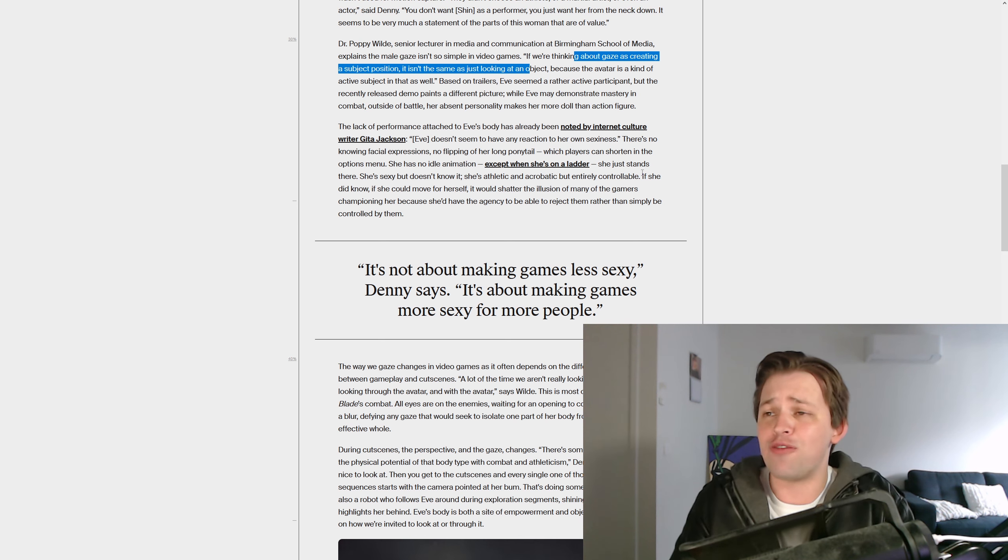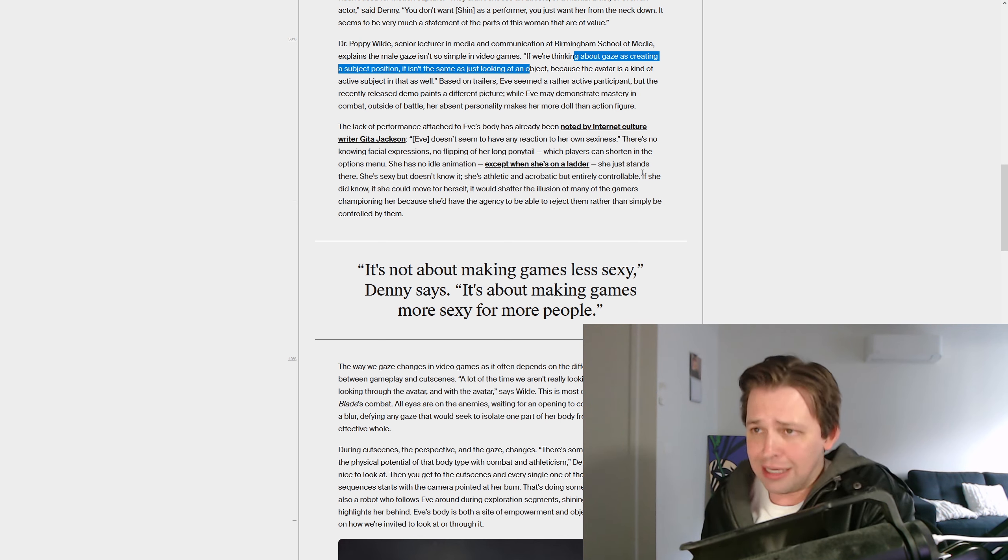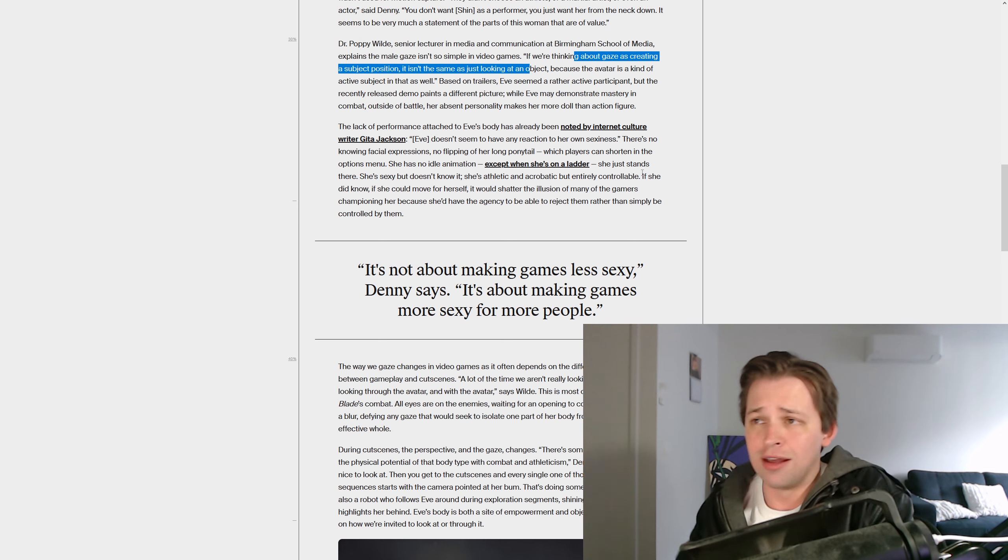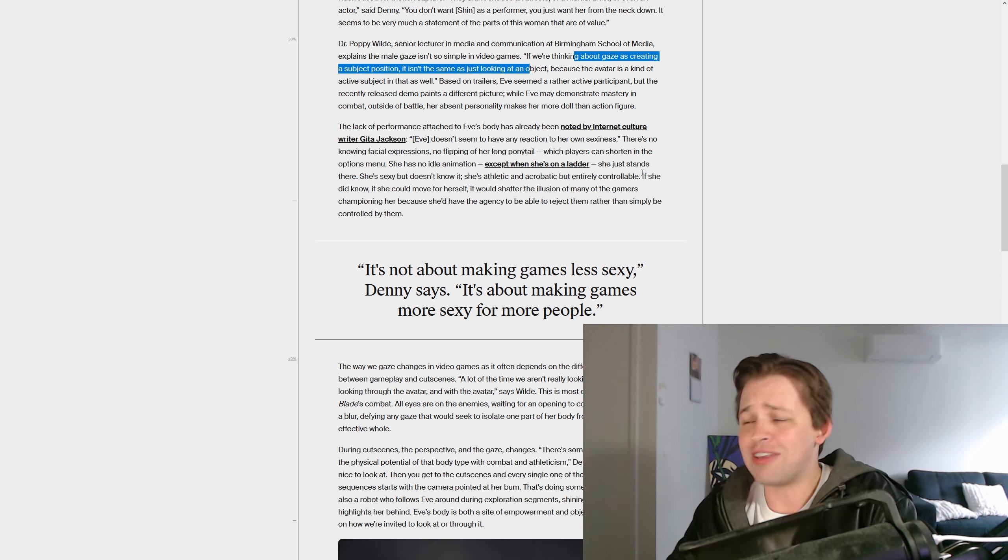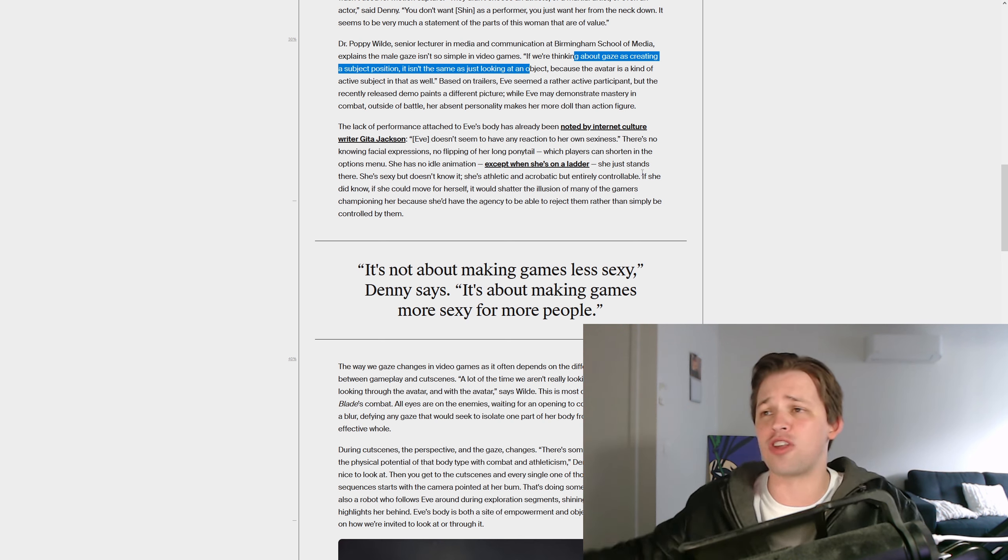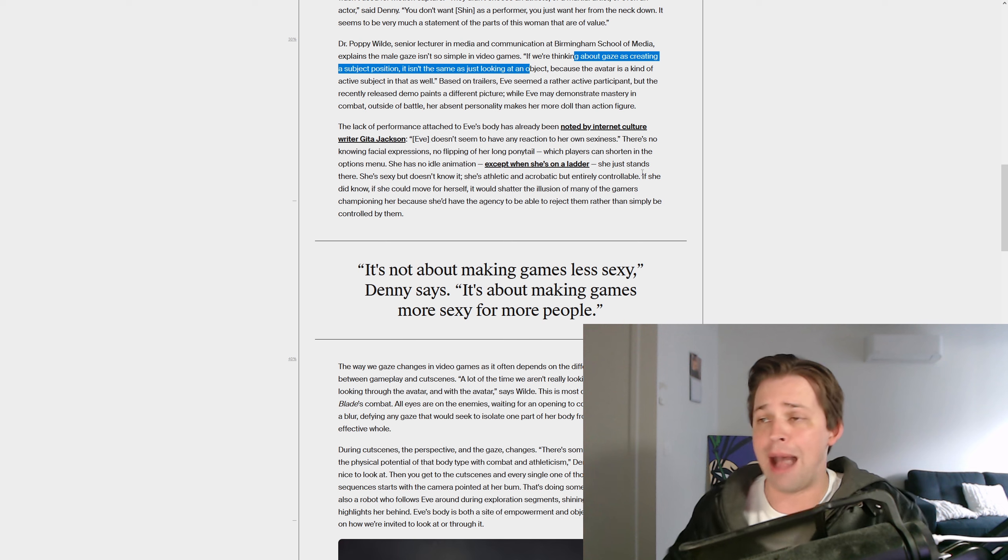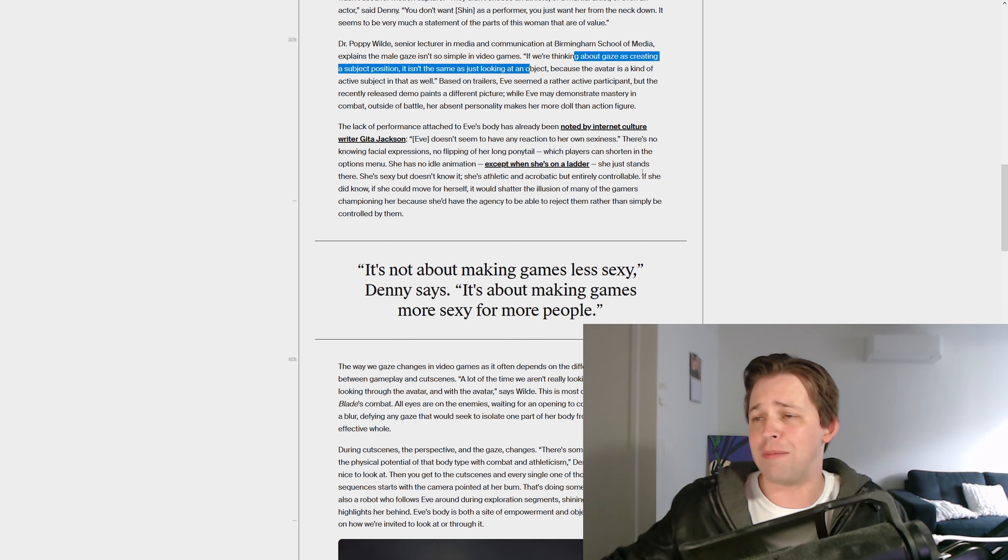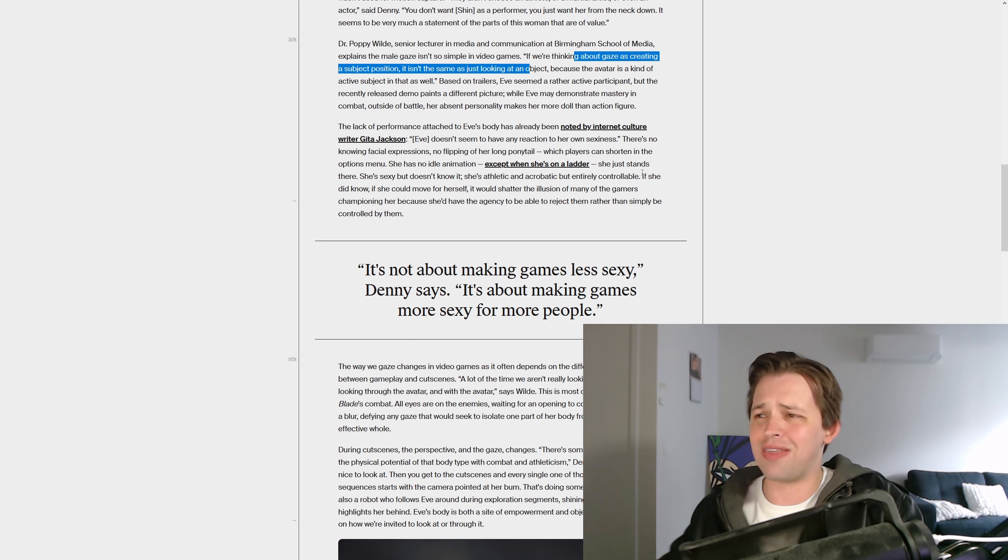Eve seems a rather active participant, but the recently released demos paint a different... What is going on here? It's a piece of entertainment. Why are you dissecting it like this, like it's something living in a test tube? It's a game. A team made it. They're trying to make some money. They've made something that looks fun.